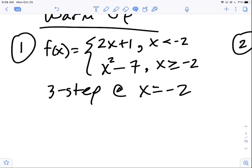We want to know if this function is continuous at negative two. Negative two is a very important point — it's the x value where the graph changes from a line with a slope of two to a parabola.